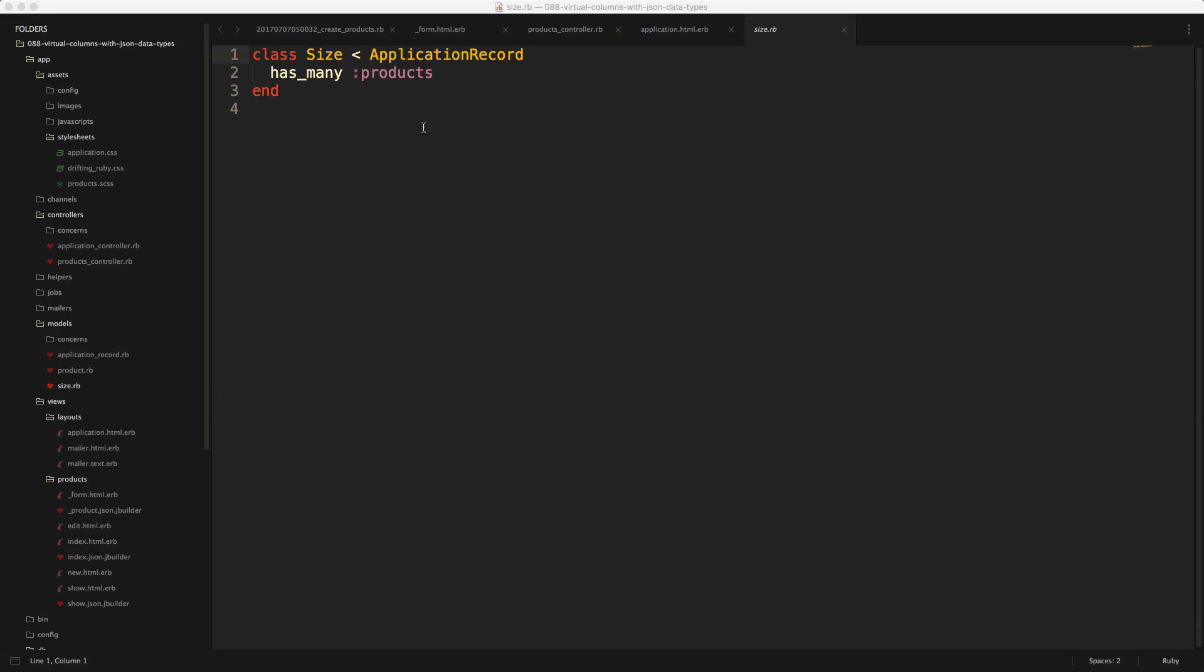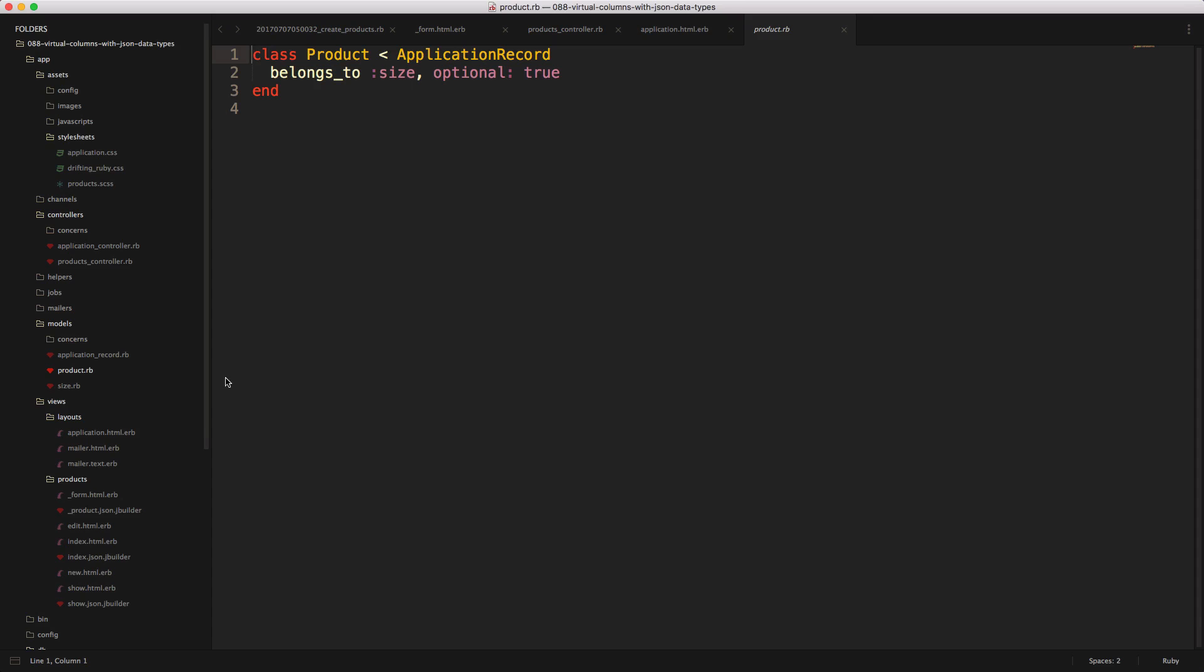Just for reference, our size has_many products, and our product belongs_to size with the optional true. Notice that we're not calling any other kind of parameters on the associations here, and it just works right out of the box with the virtual columns.